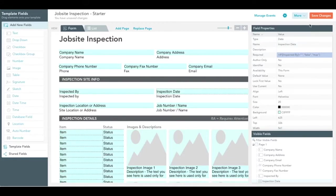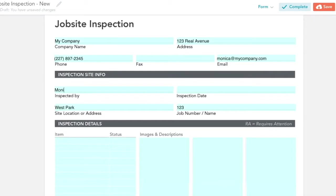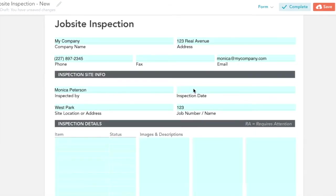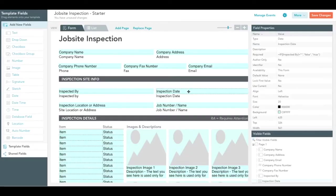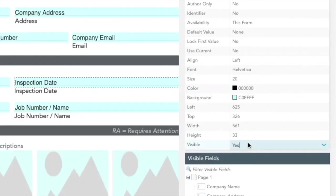When the inspected by field is left blank, the inspection date is not required. However, if the inspected by field is filled, then the inspection date field becomes required. Now we'll alter the inspection date field's visibility based on data input into the inspected by field.